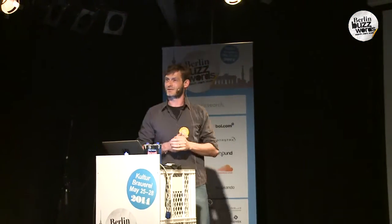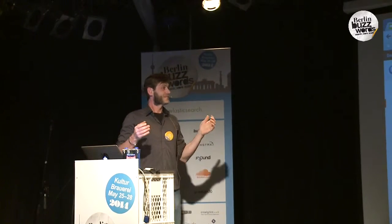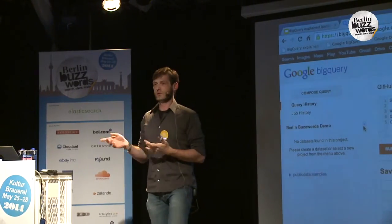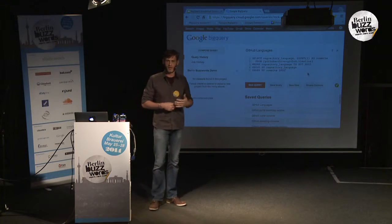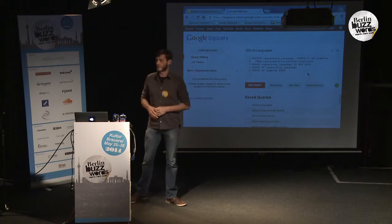So, BigQuery — what is it? For those who haven't been in the earlier session, how many of you have played with BigQuery already? You find BigQuery at developers.google.com — just follow the links to the BigQuery dashboard. Basically, think of it as a read-only database in the cloud that you can use to analyze your data and fire queries against.